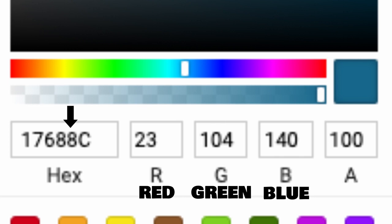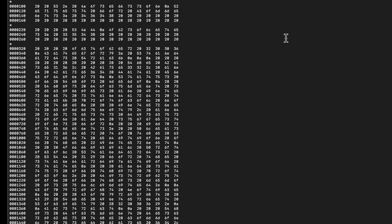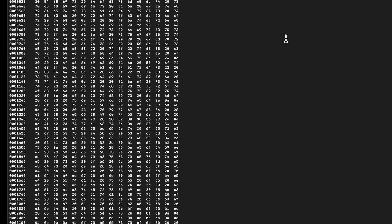8 sixteens and C, I mean 12 ones, also known as 140. And whoever can figure out what this is, leave a comment in the comment section.